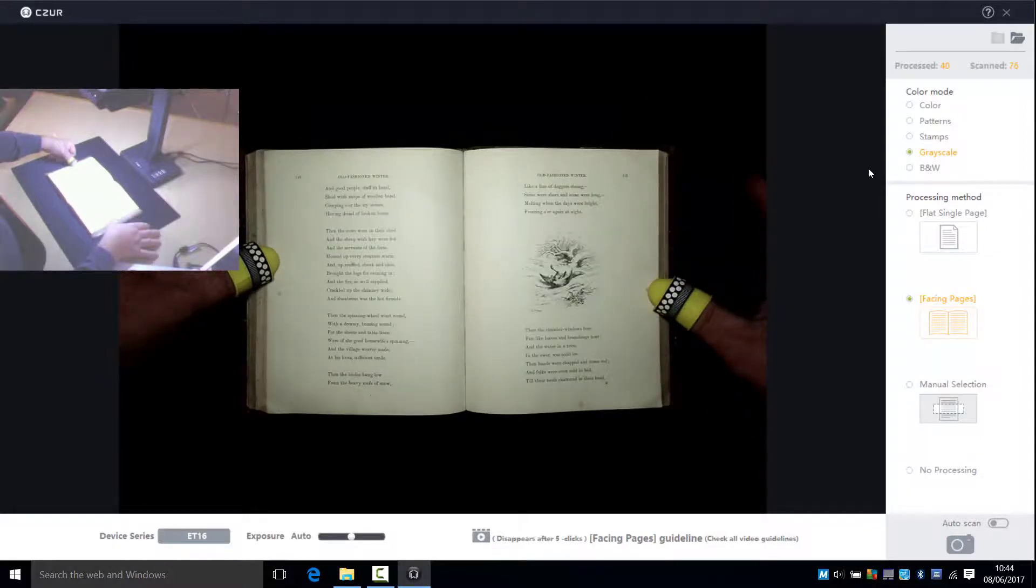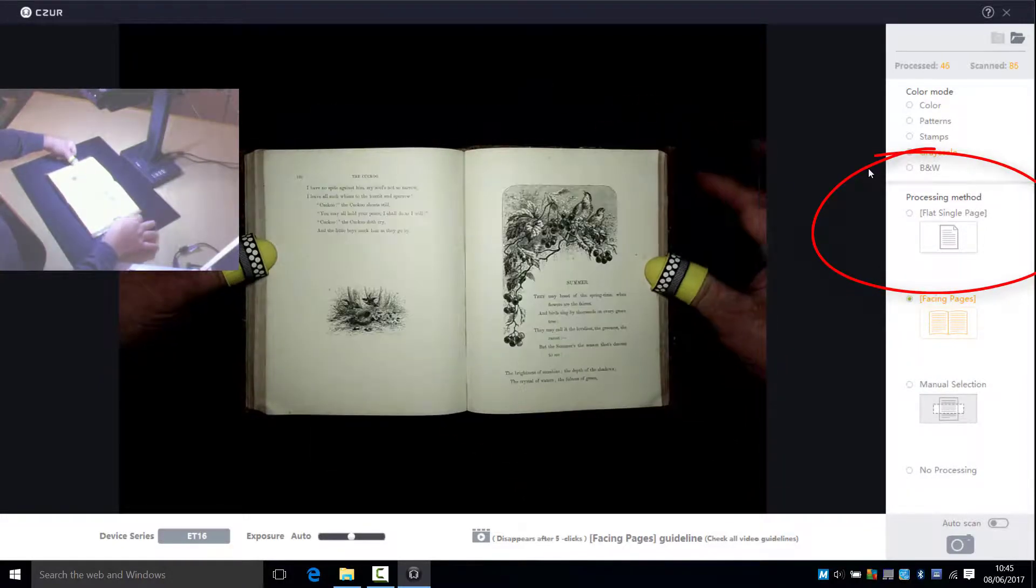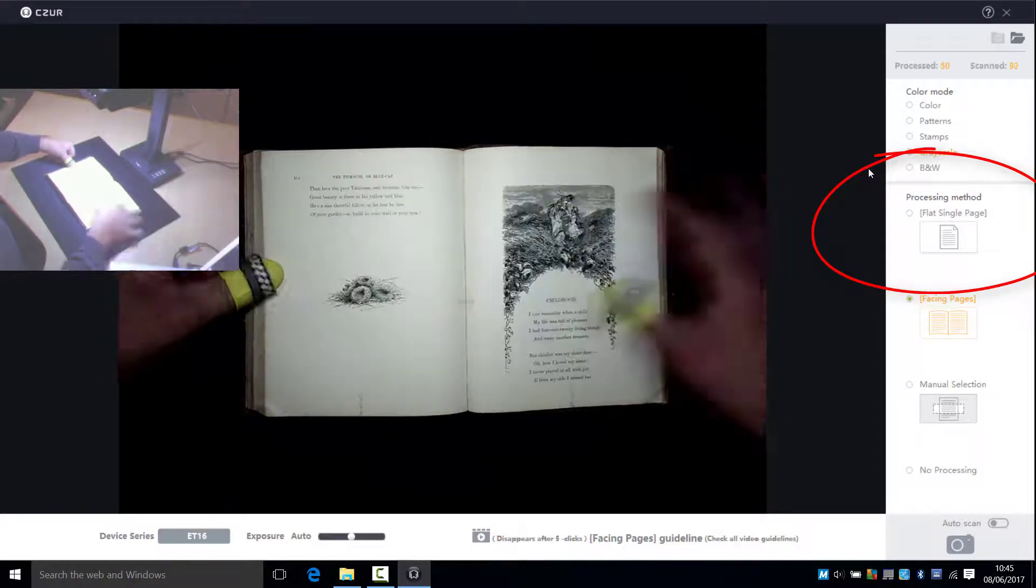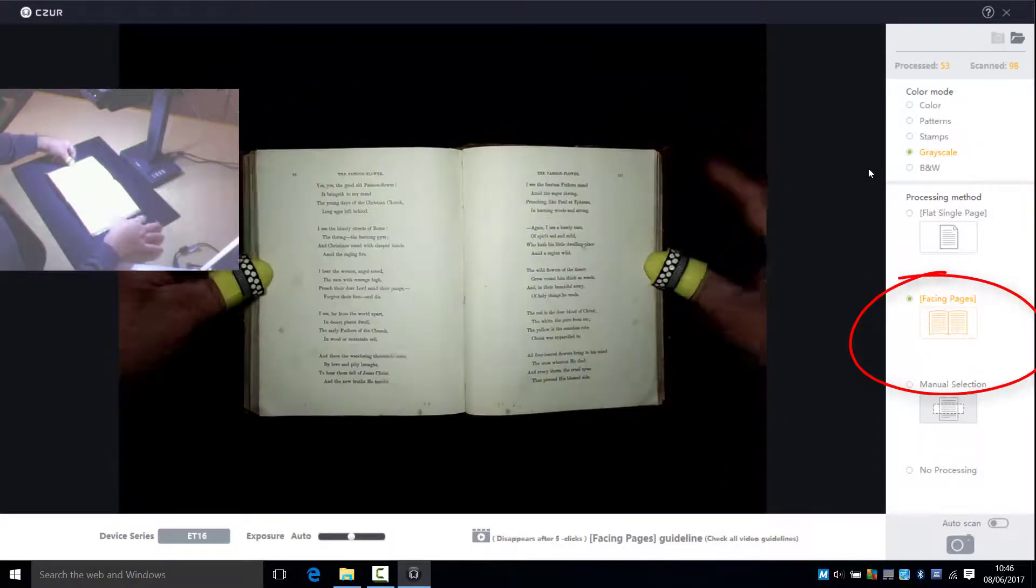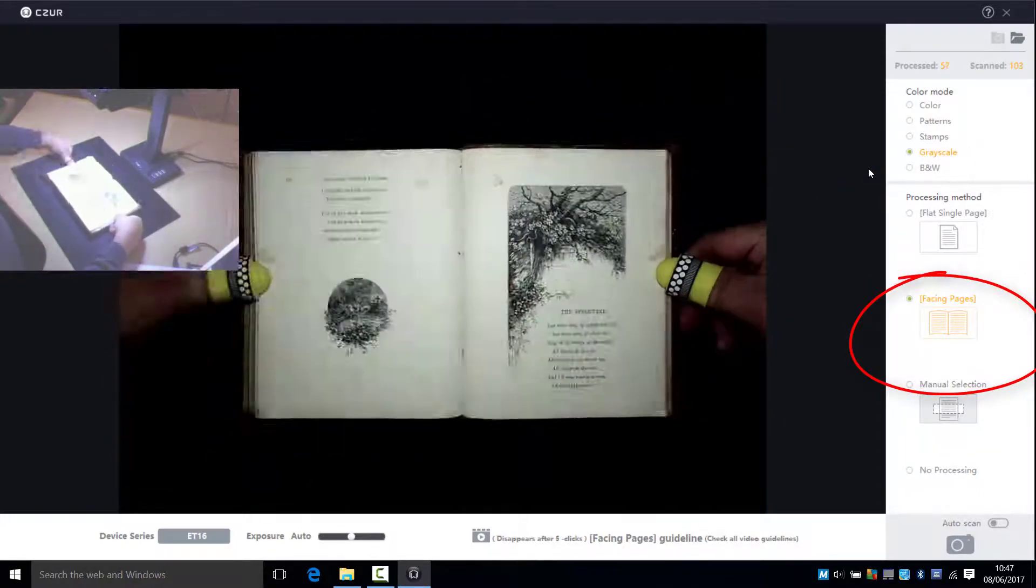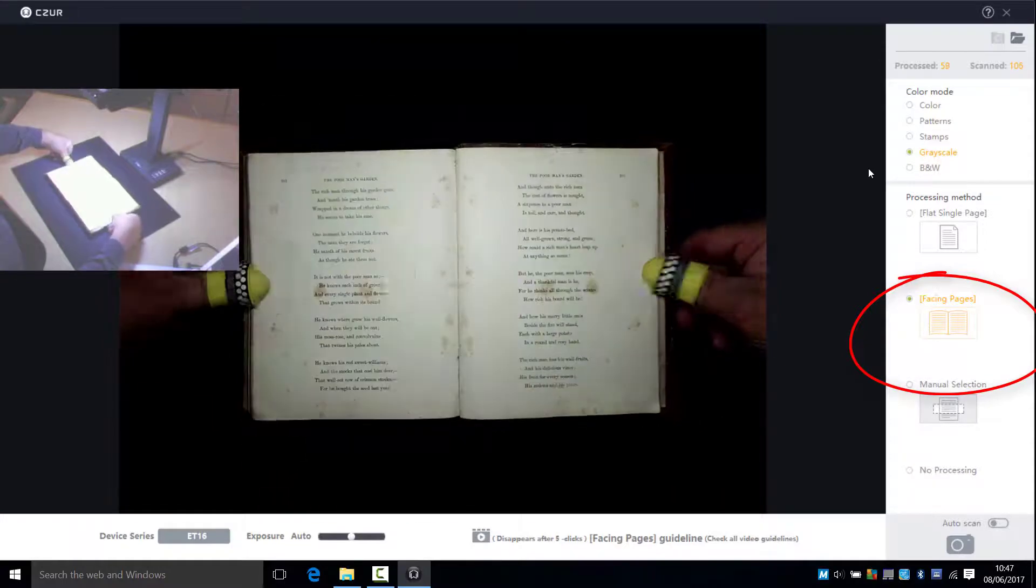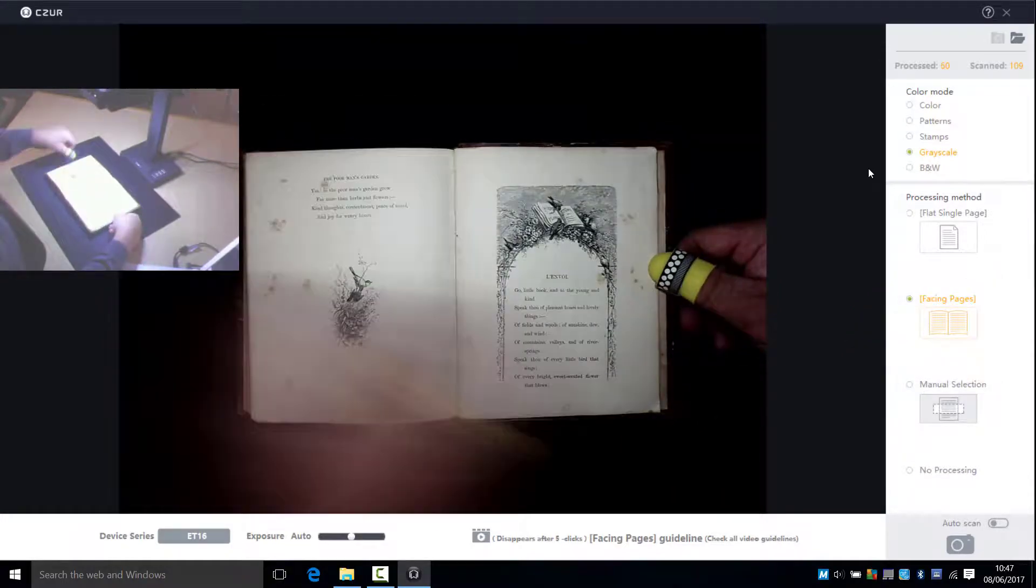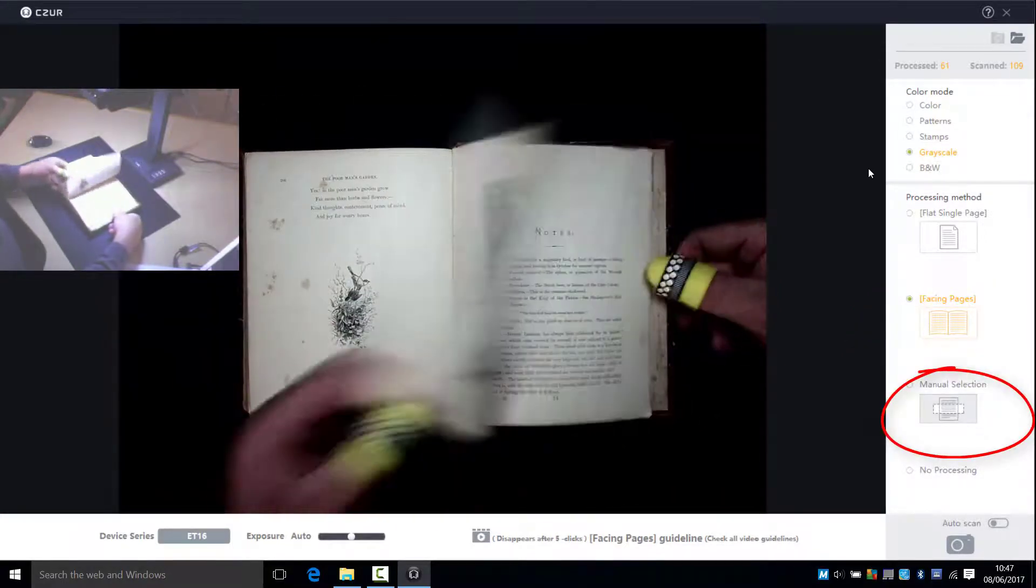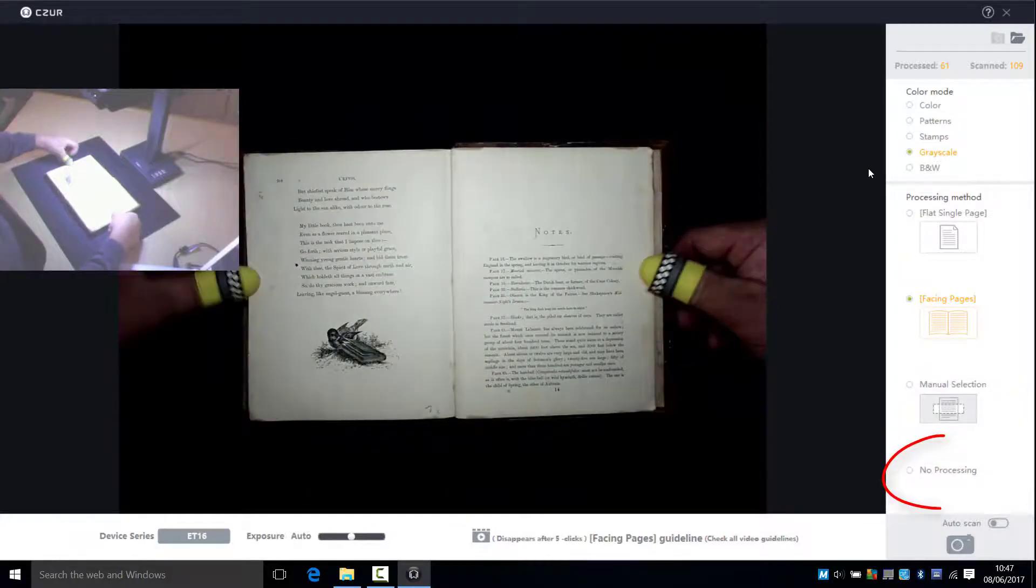The options on the right are for when scanning single pages or when scanning facing pages like we have now. But you can also indicate an area of the book and just scan part of the page or scan the whole area.